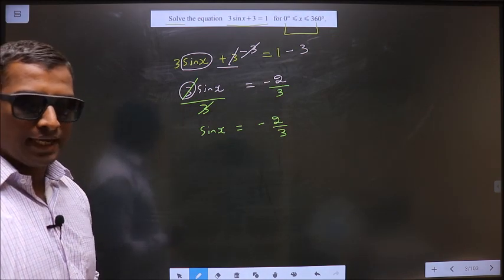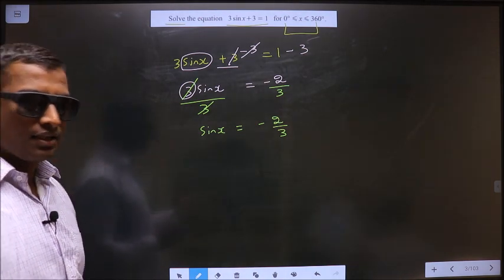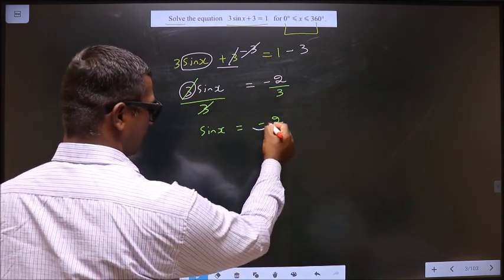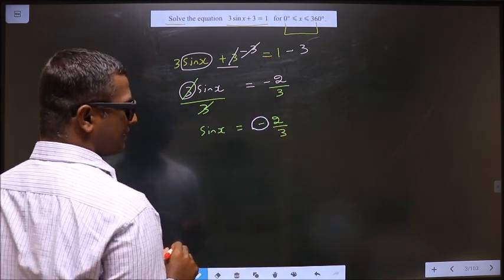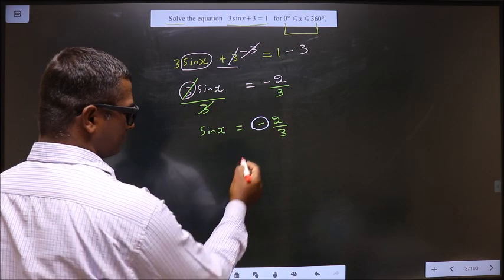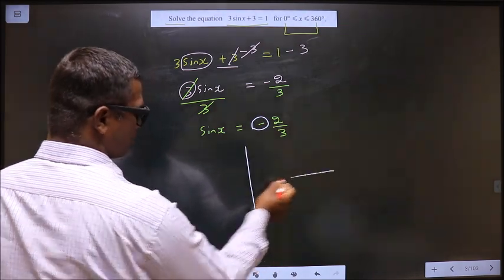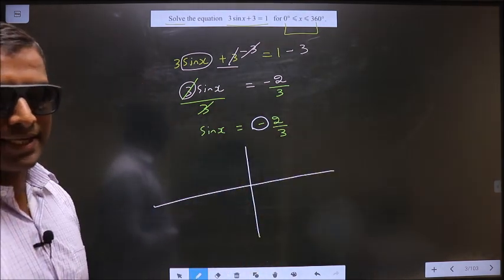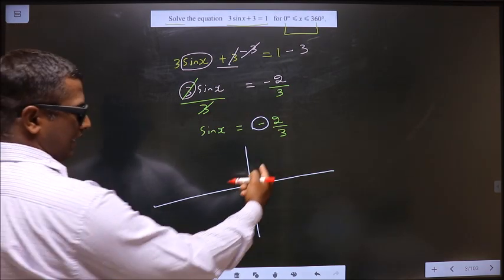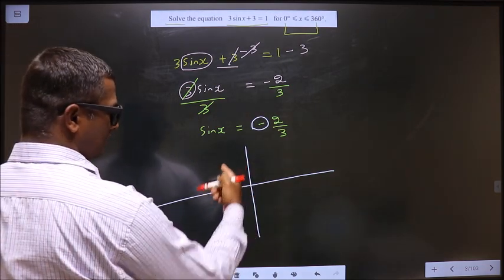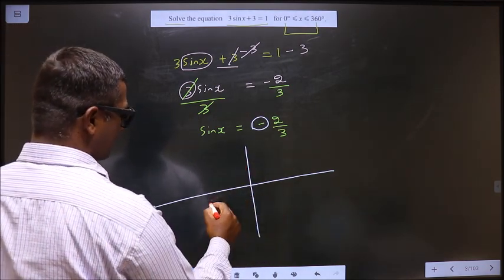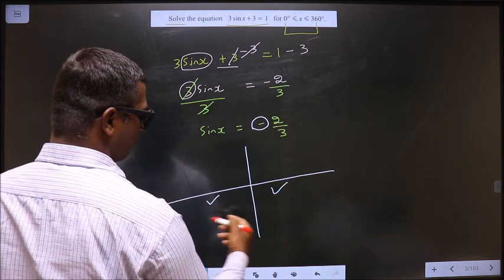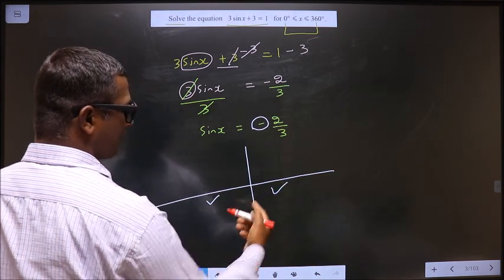Now, to find the values for x, you should check for this sine — sine is negative. So, in what all quadrants is sine negative? It is all silver tea cups, so sine is negative in the 3rd and 4th quadrants.